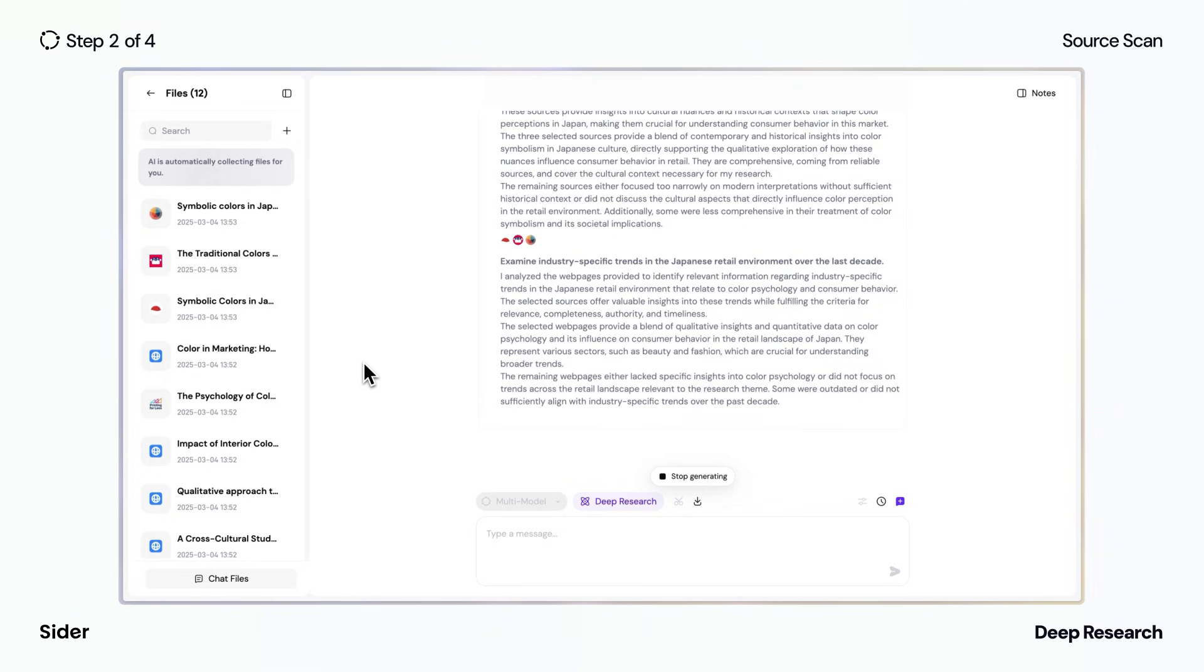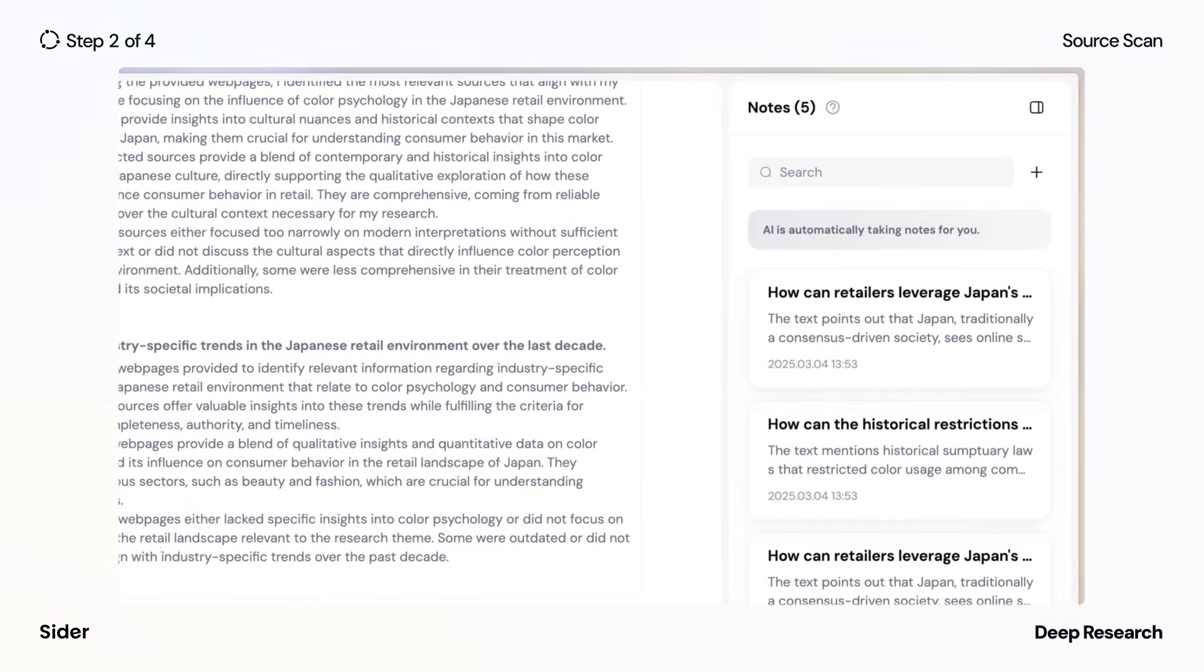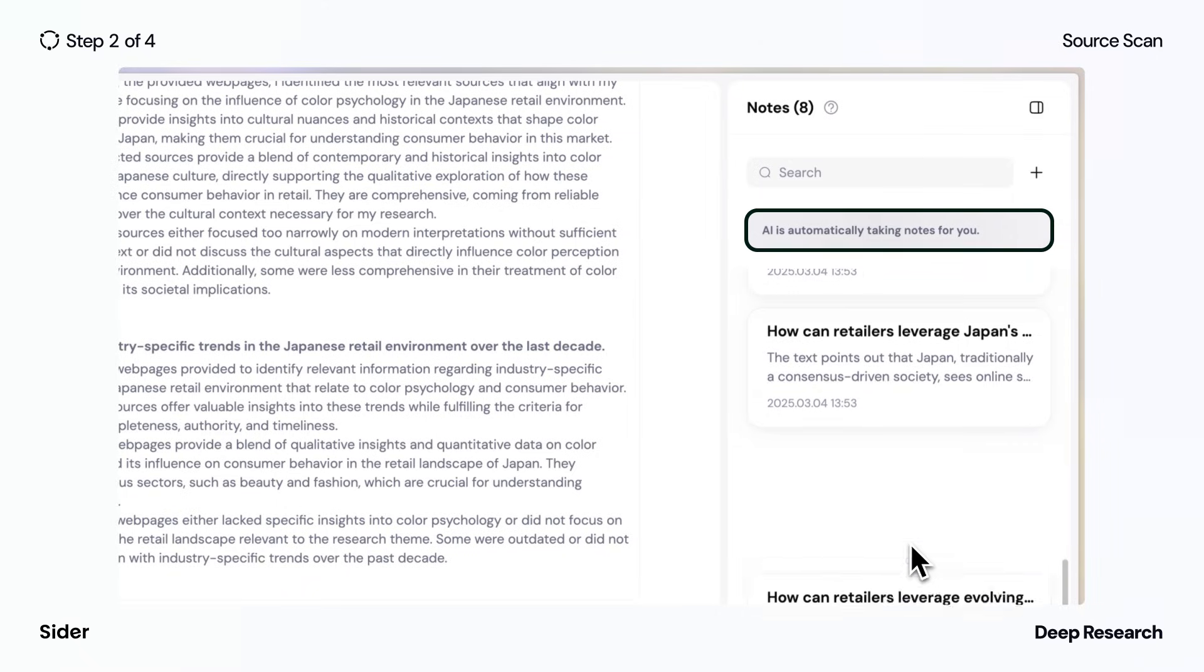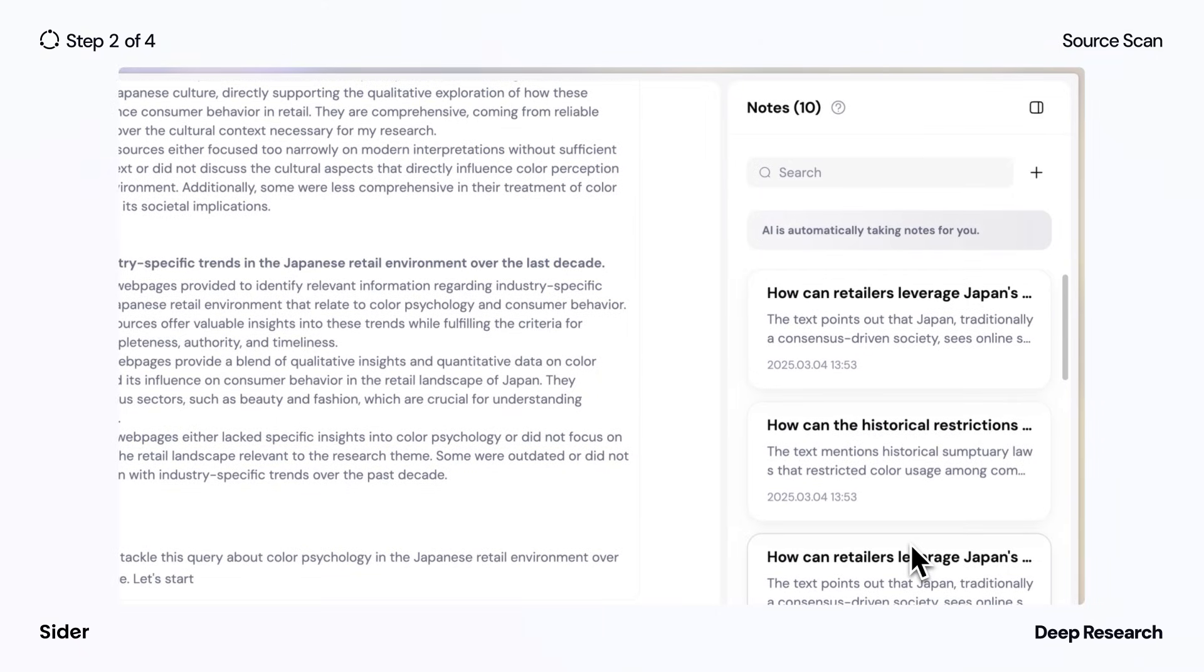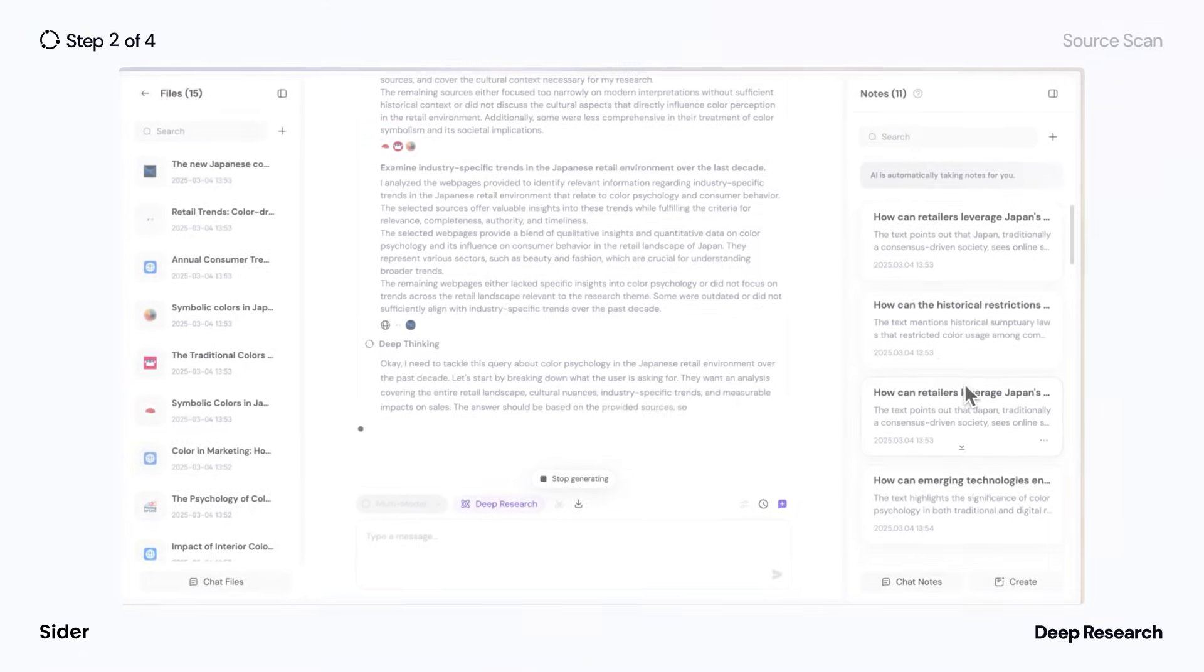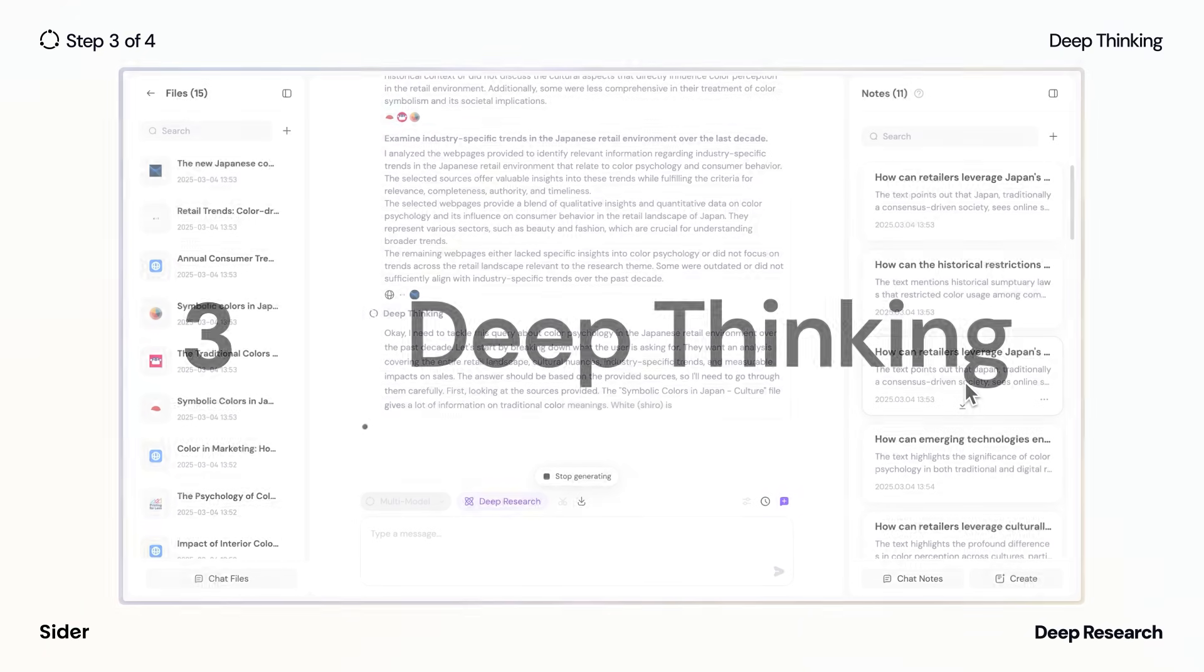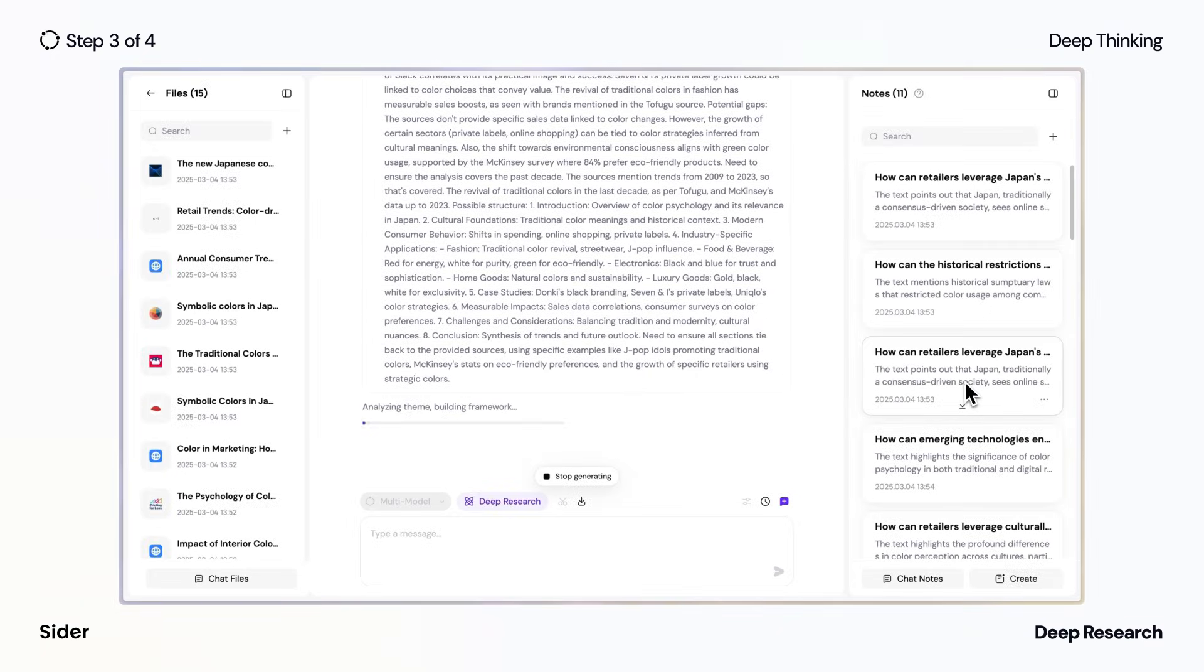Deep Research generates notes from the analyzed sources, which serve as thought-provoking starting points to expand your perspective on the topic and are available across the Wisebase. It then uses its deep-thinking capability to analyze patterns, extracting valuable insights and uncovering non-intuitive connections that would typically require manual investigation.